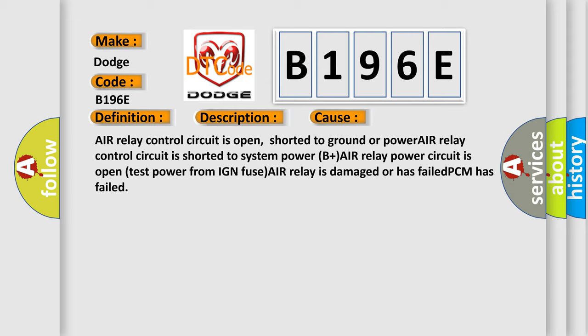This diagnostic error occurs most often in these cases: Air relay control circuit is open, shorted to ground or power. Air relay control circuit is shorted to system power (B+). Air relay power circuit is open. Test power from IGN fuse. AIR relay is damaged or has failed. PCM has failed.